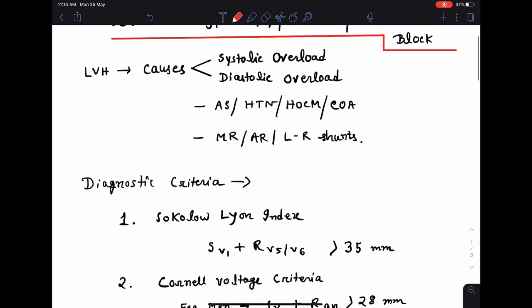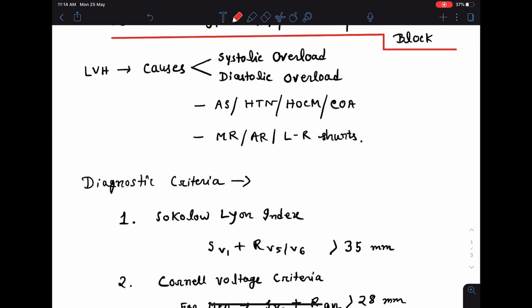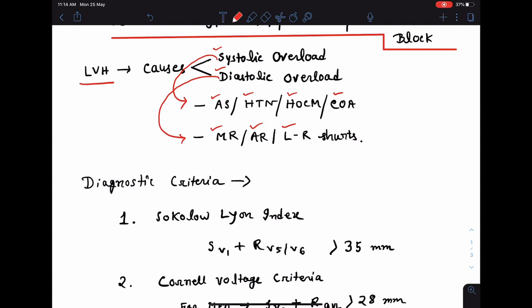Coming to the common causes of left ventricular hypertrophy, the causes can be due to either systolic overload or diastolic overload in the left ventricle. Systolic overload causes include aortic stenosis, systemic hypertension, hypertrophic obstructive cardiomyopathy, and coarctation of aorta. Diastolic overload can result from mitral regurgitation or mitral incompetence, aortic regurgitation or aortic incompetence, and moderate to severe left to right shunts.